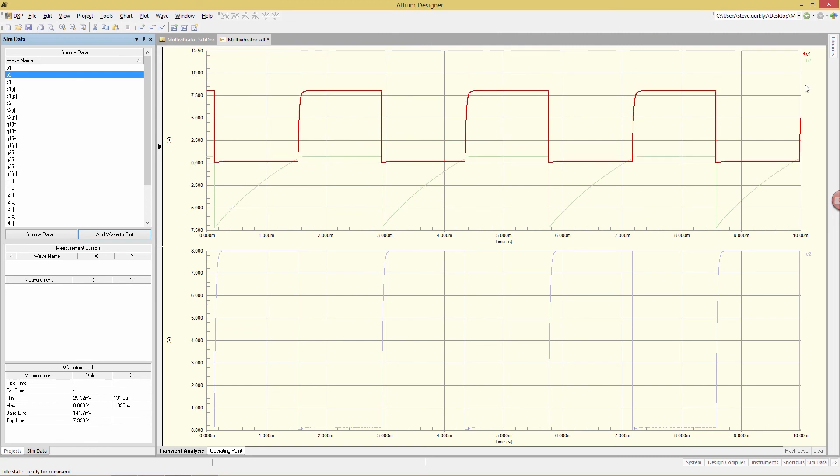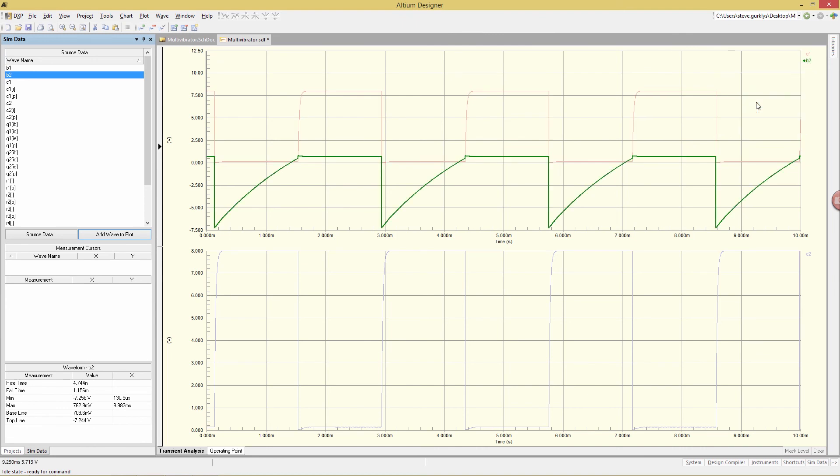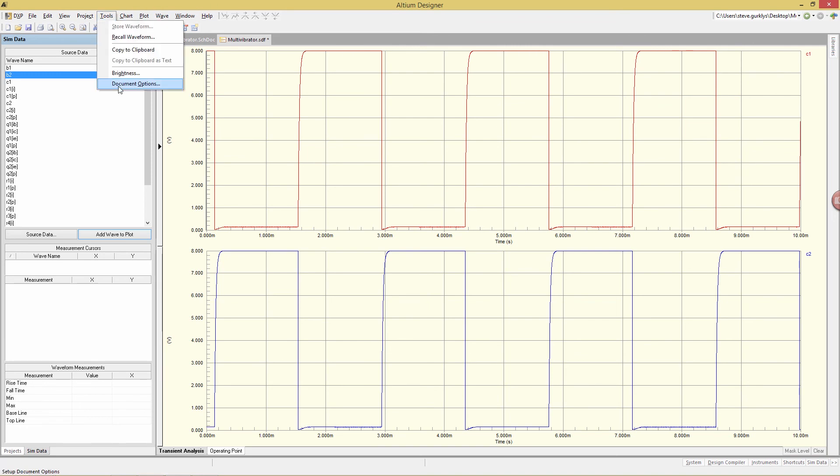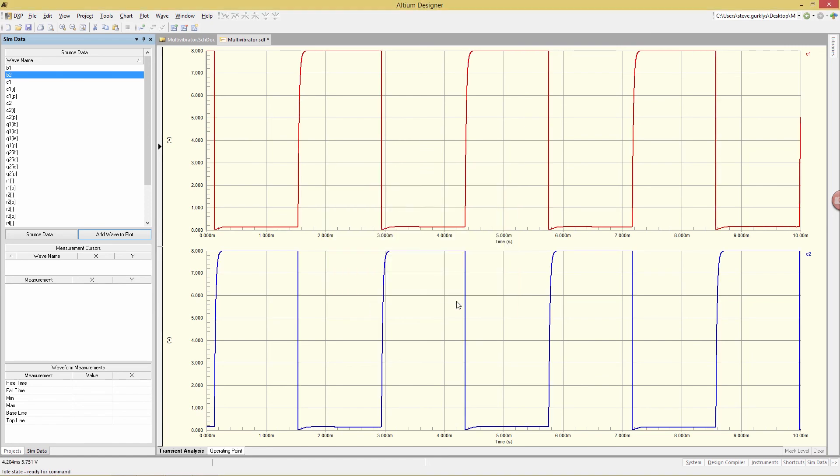I can also remove signals by right-clicking on it and choose Remove Wave. So, now we're back to C1 and C2. I can go to the menu Tools, Document Options, and also modify the various things, such as the grid colors, the view. For example, if I want to bold in all the waveforms, enable this one. Click OK. And now everything has been bolded.